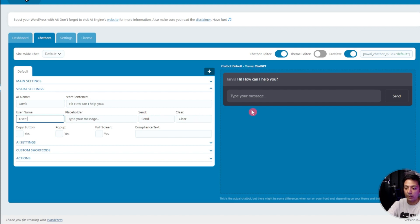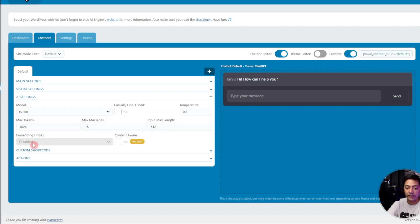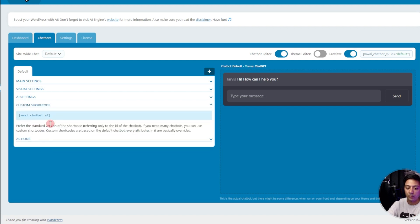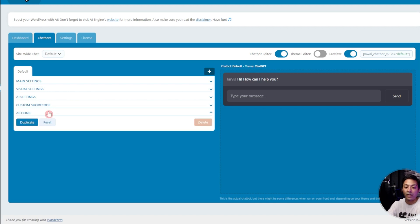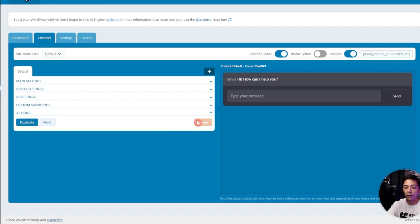Below that we have AI settings, so I'm going to leave everything as it is. After that we have custom code, so once again we can copy this code from here and place it anywhere on our website where we want to exclusively add this chatbot. After that we have actions, so just in case you want to duplicate this chatbot or you want to delete this, you can do this from here.